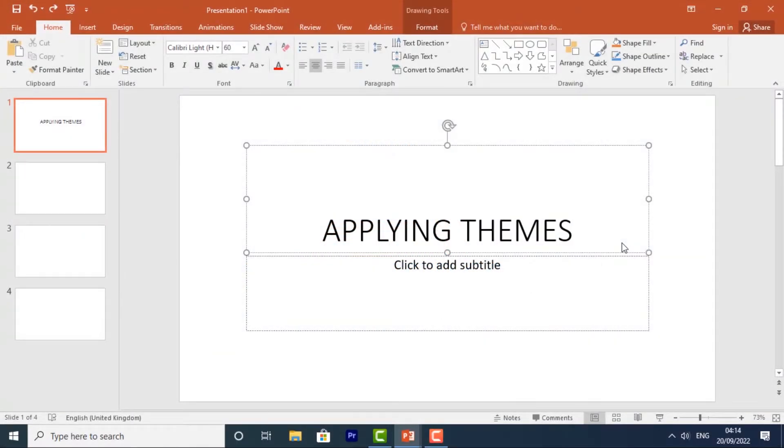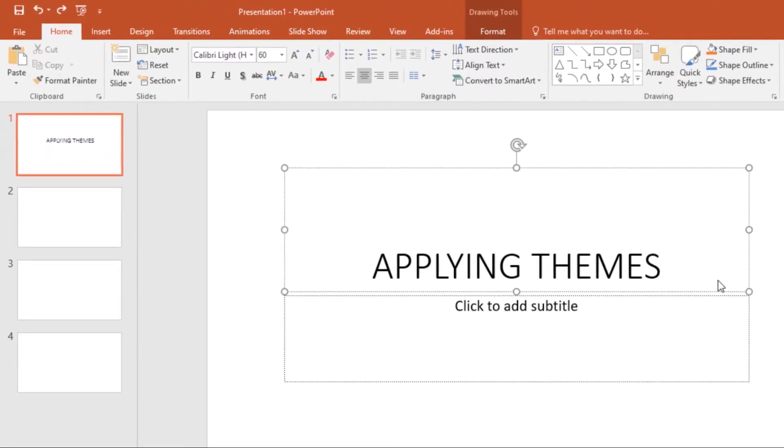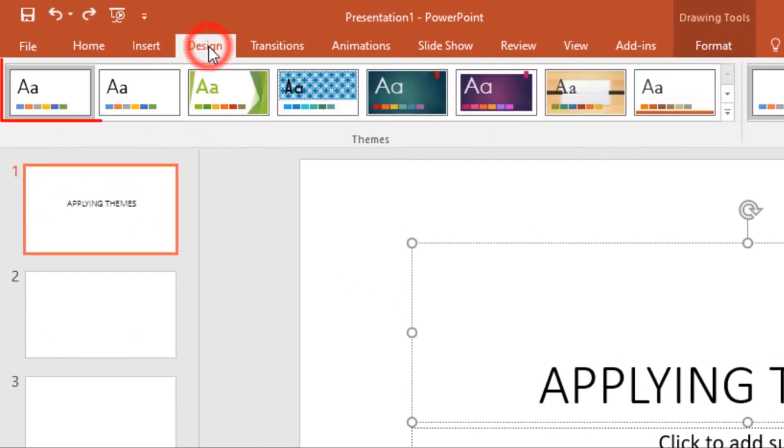Now let's look at applying themes to our presentation. A theme is a predefined combination of colors, fonts, and effects. To apply a theme, just go to the Design tab.